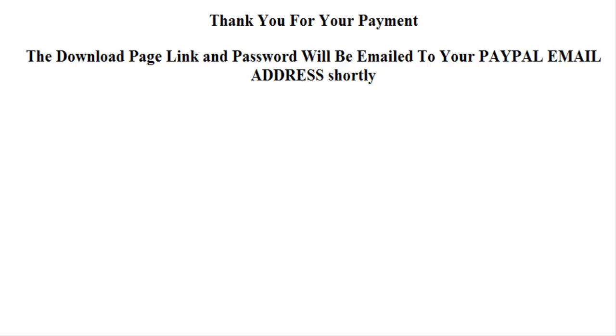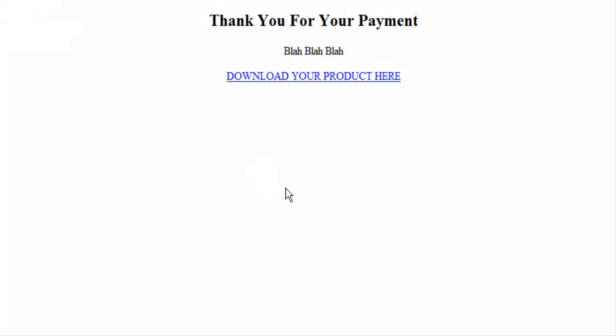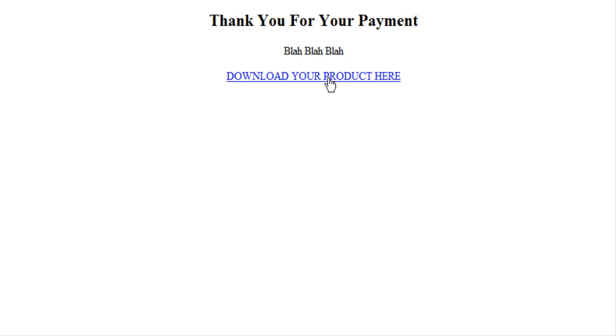The other page you're going to need is a thank you page that goes inside the protected download directory. This would include your customary text like you need the Adobe Reader and whatever else you need to put on there, with a download your product here hyperlink to download it.